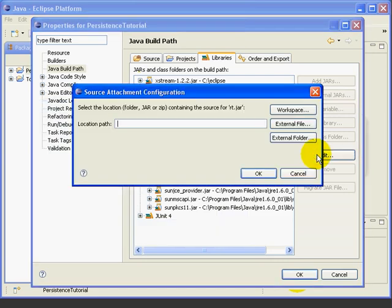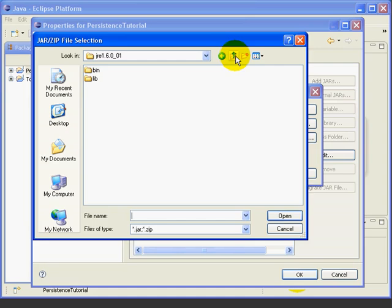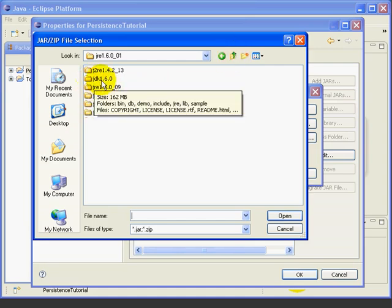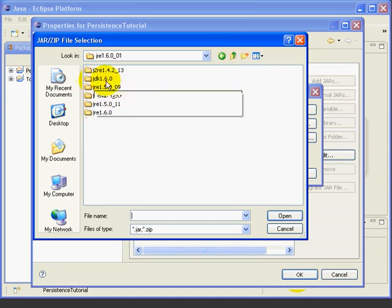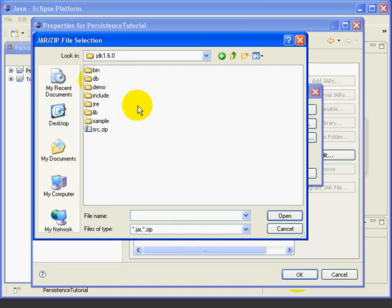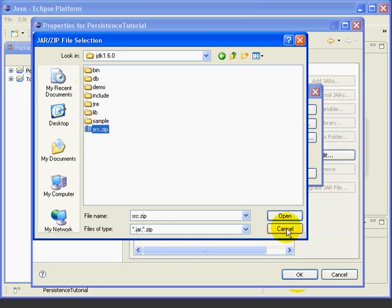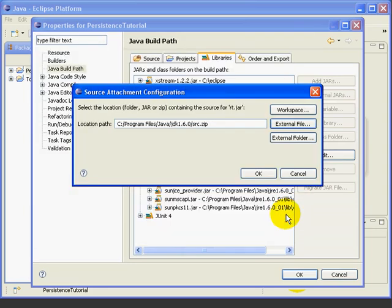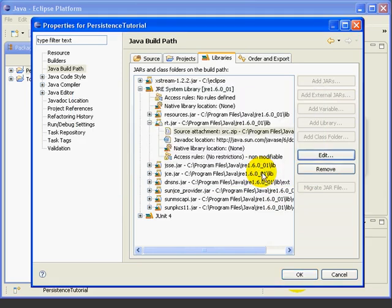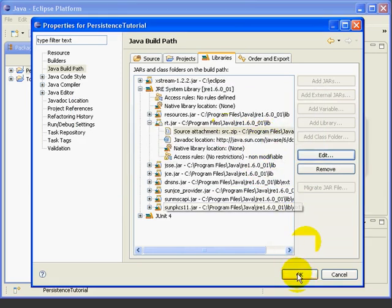Click Edit. We're going to go to an external file. We're looking for a file called src.zip. And we browse to the location where we installed the Java development kit, in this case JDK 1.6.0. Open that up. And here's our file src.zip. Select that. Select Open. Select OK. And now we have the source code attached. We'll press OK.